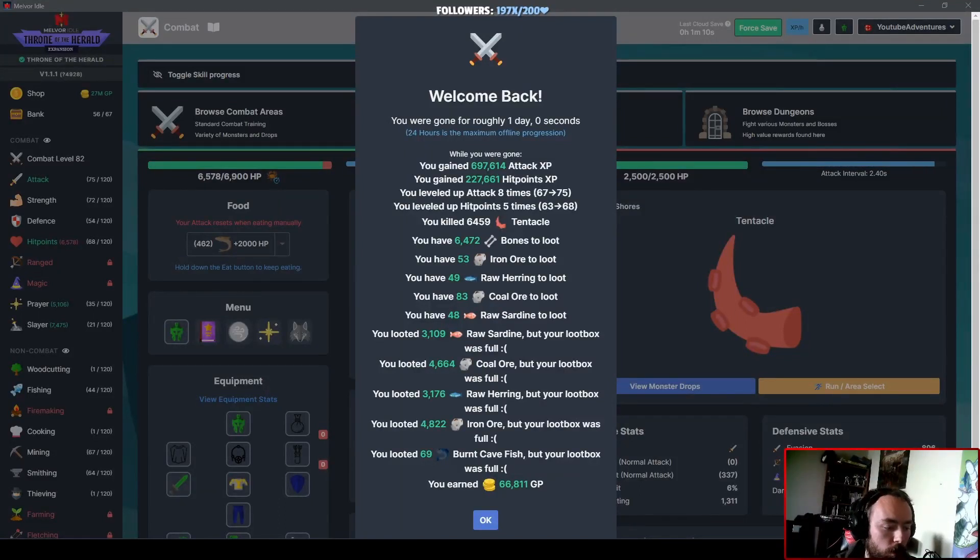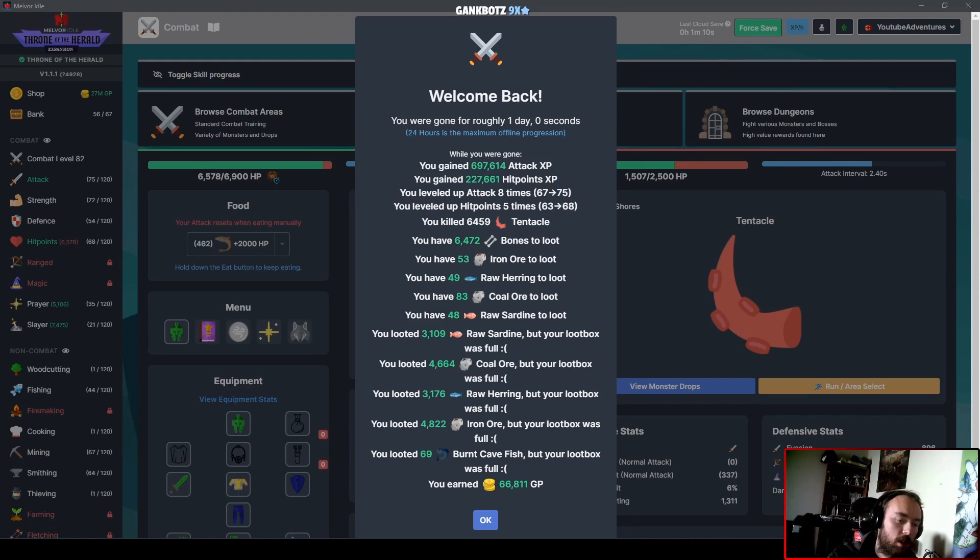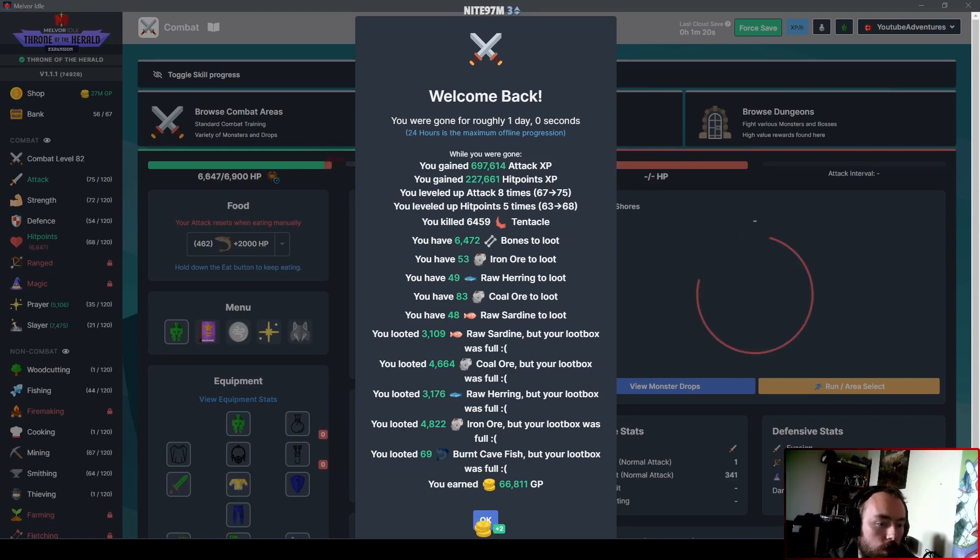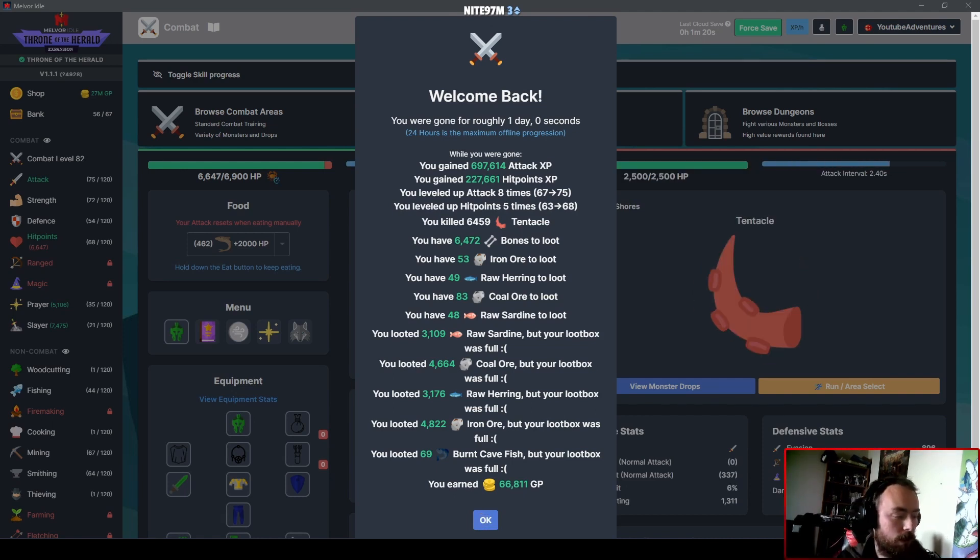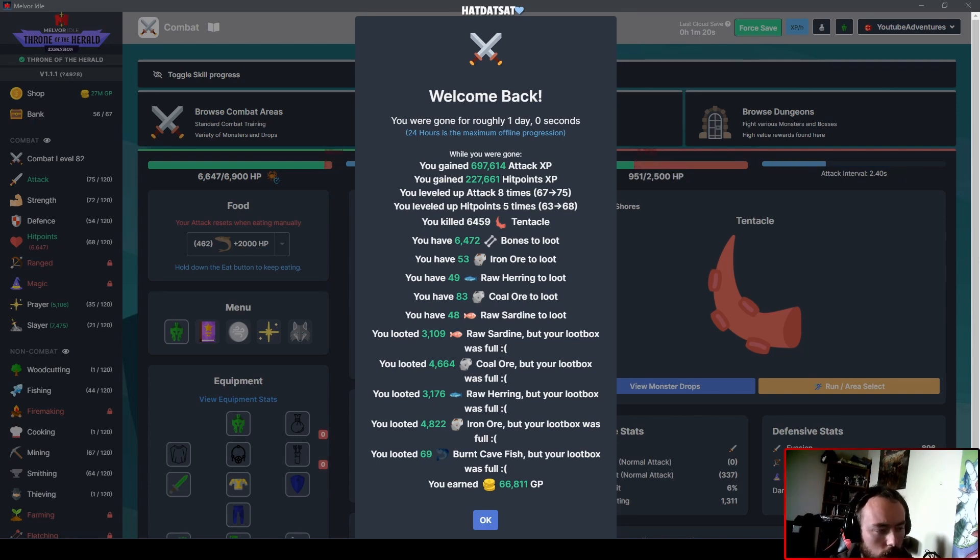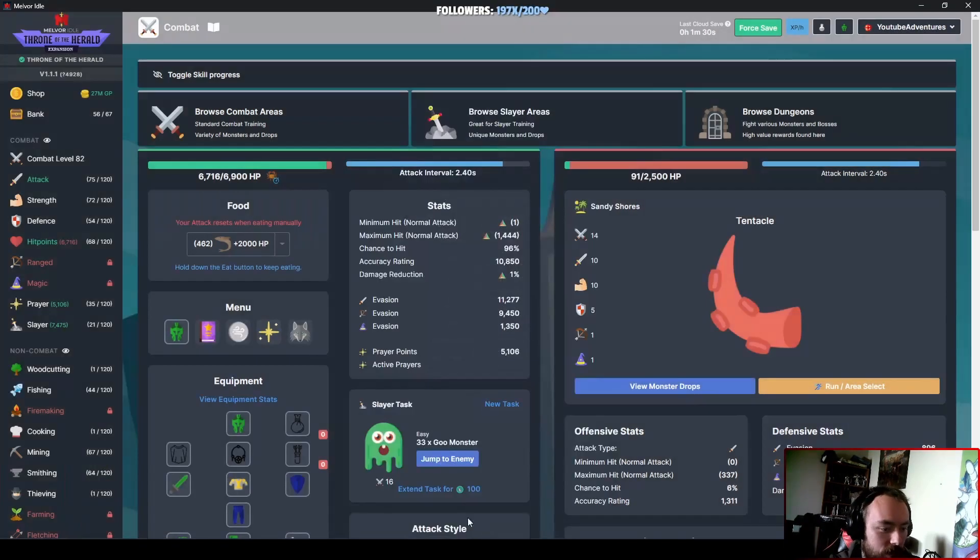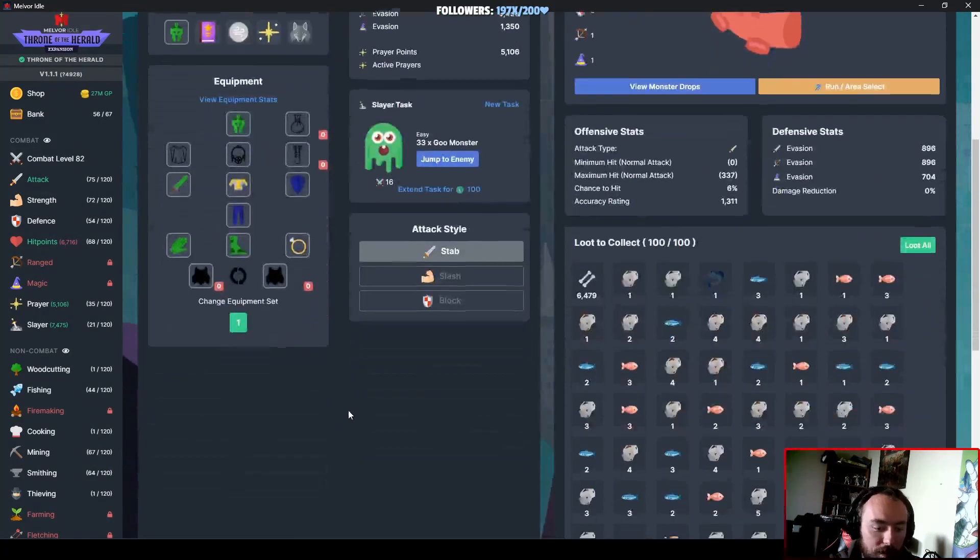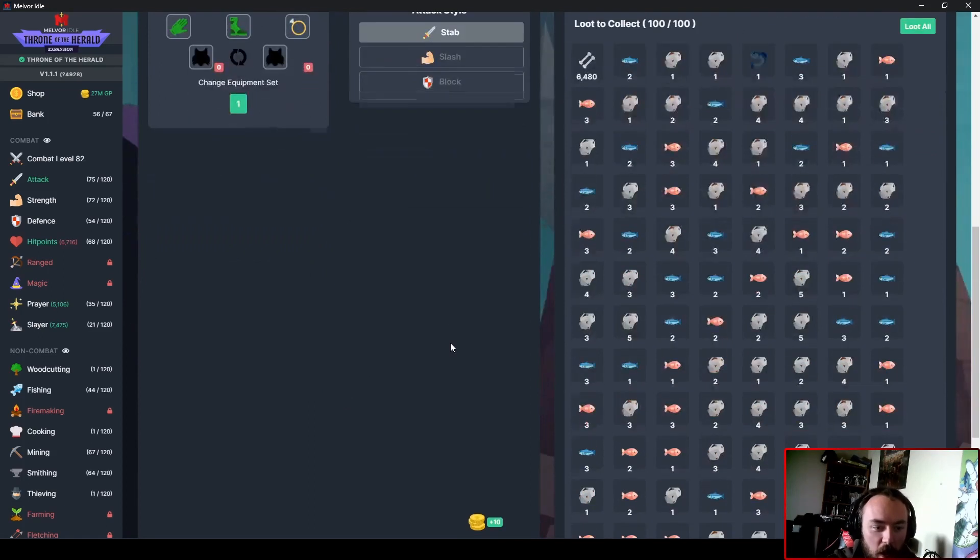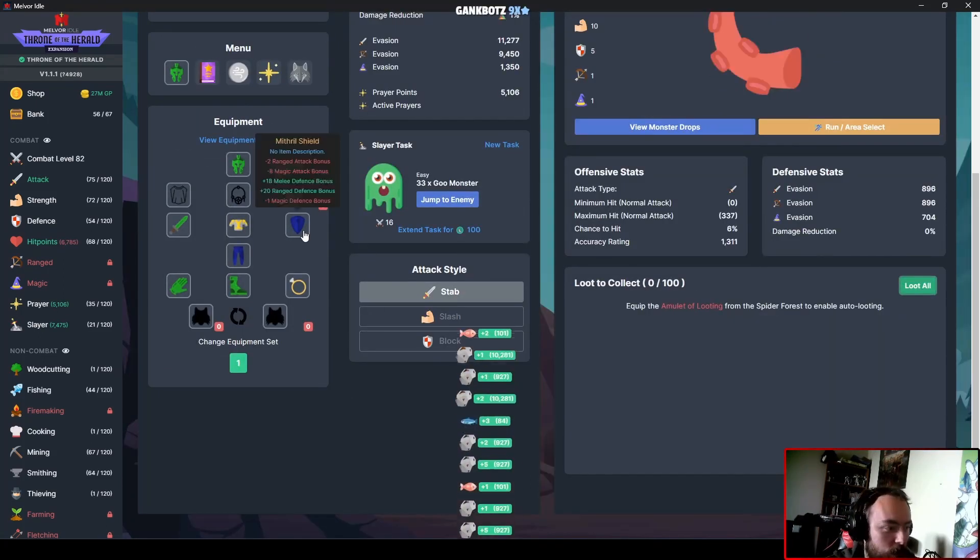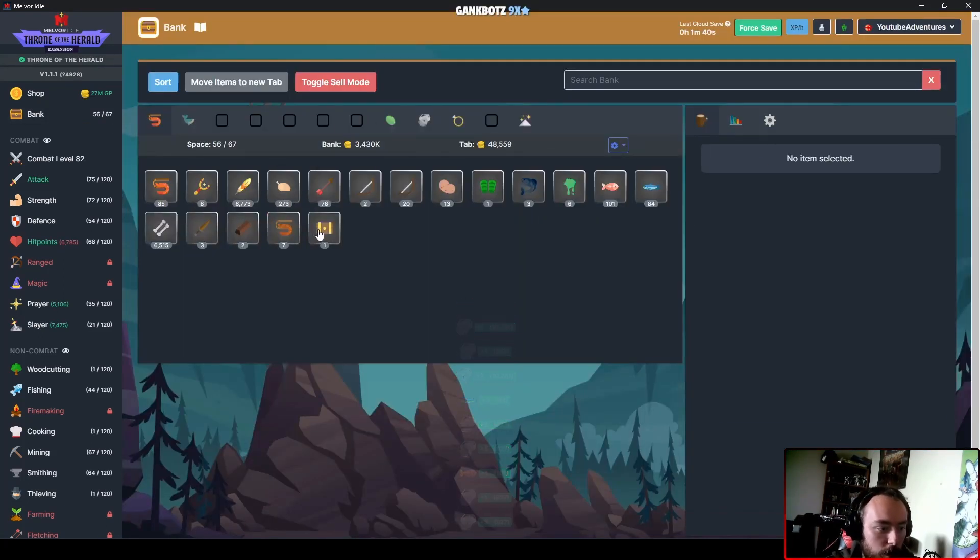Okay, Melvor episode 23. Wow, we slaughtered apparently a lot of tentacles in the course of hours. We gained 13 levels, which is fantastic because that nets me an additional, I think it was about 4 levels of combat, which isn't bad. $66,000 is like child's play at this point, so I'm not really worried about that too much.